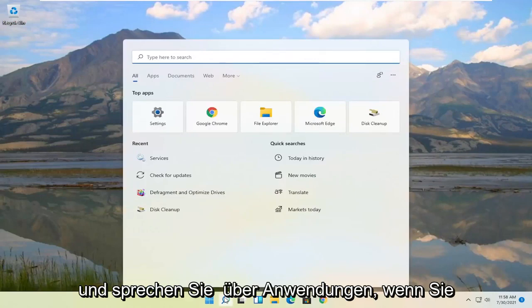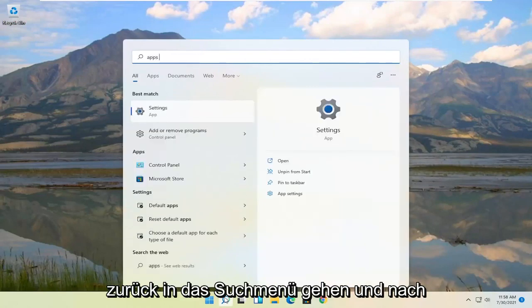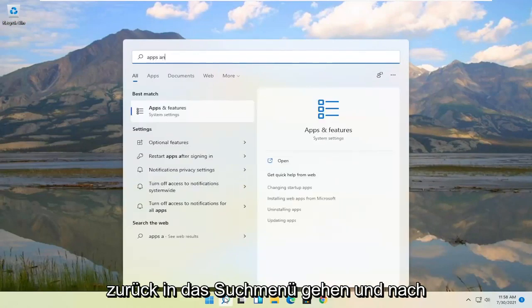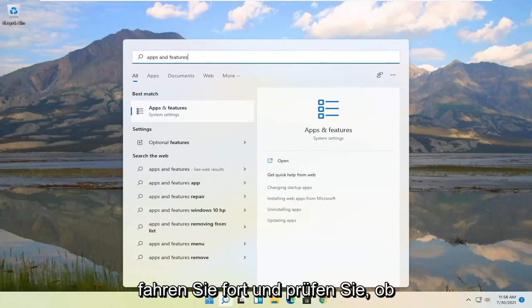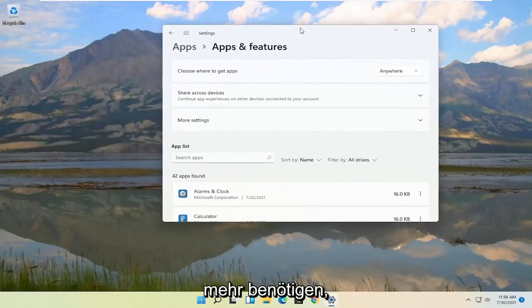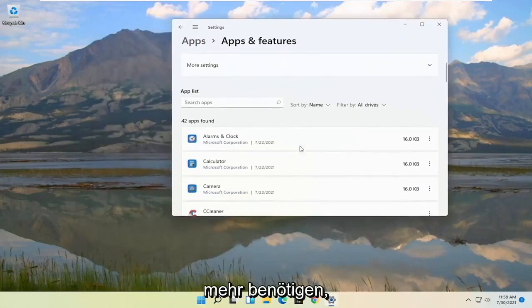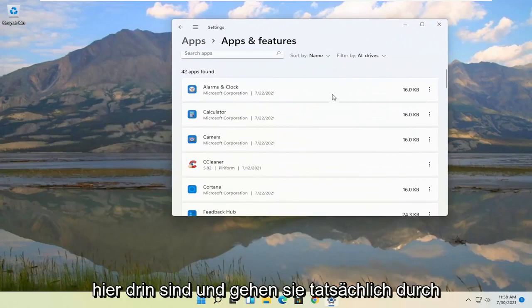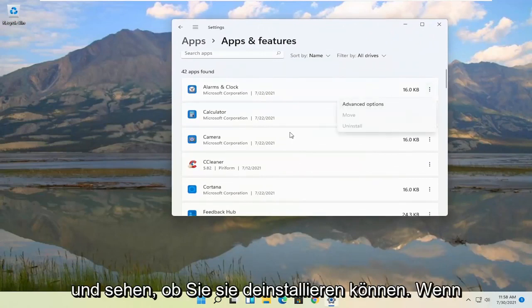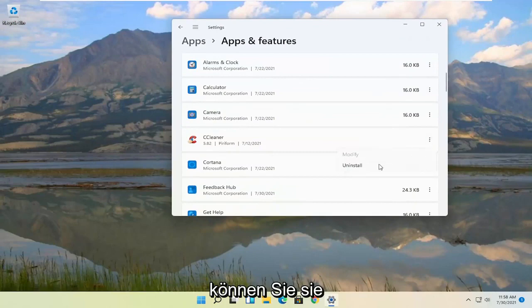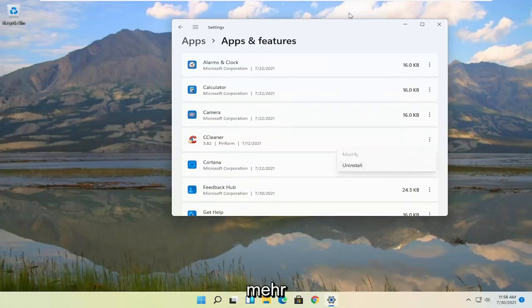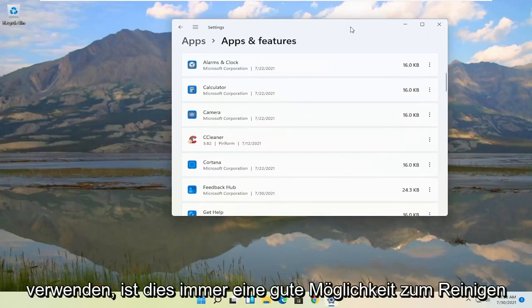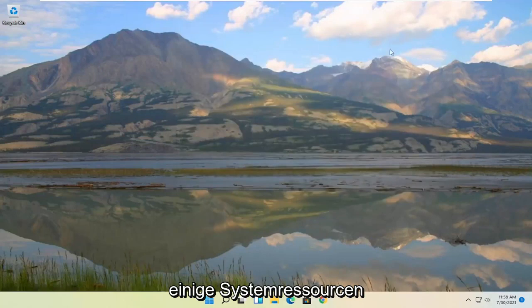And talking about applications if you go back into the search menu and search for Apps and Features, go ahead and actually check and see if you have programs in here that you don't need anymore. So you see there's a lot of apps in here. Go ahead and actually go through them and see if you can uninstall them. So if you've installed the applications you can go ahead and uninstall them if you're not using them anymore. That's always a good way to clean up some system resources.